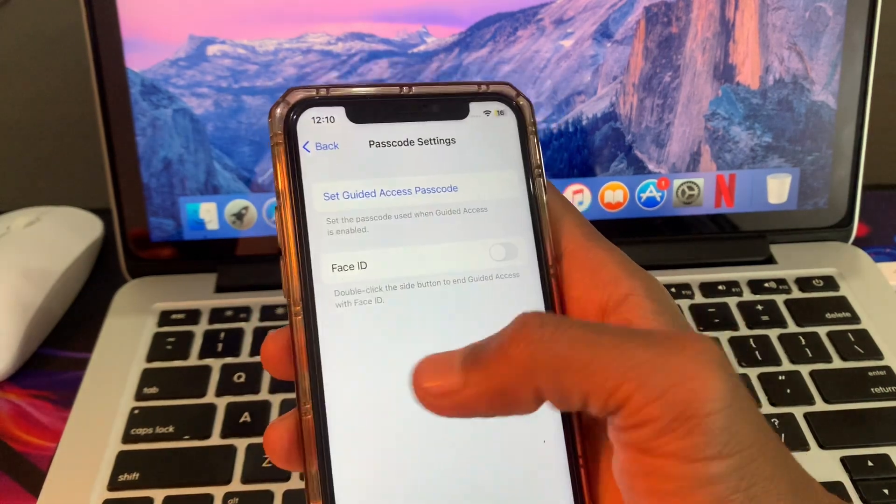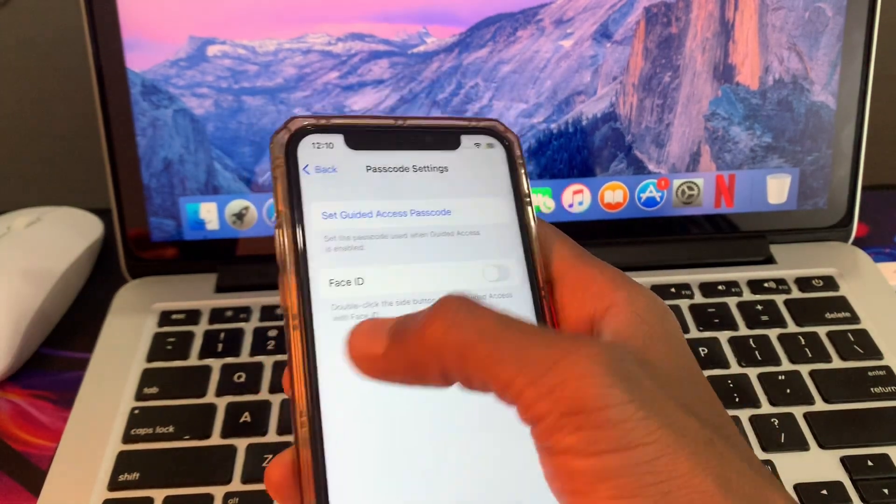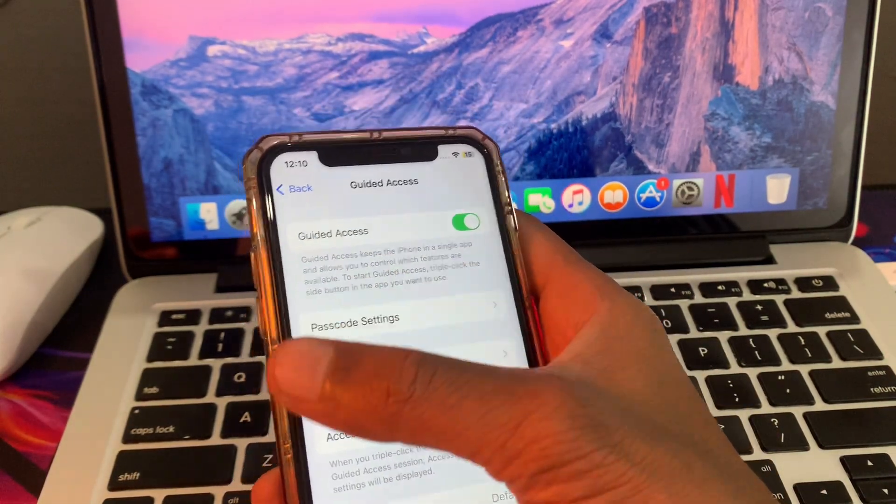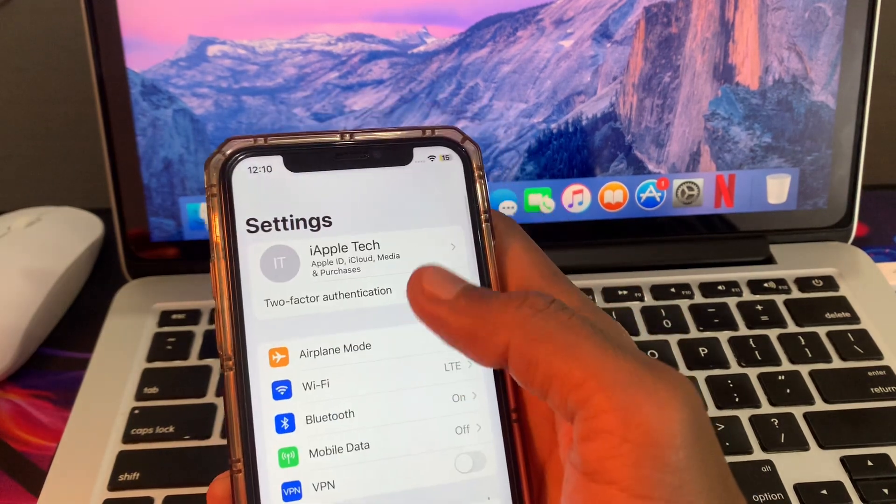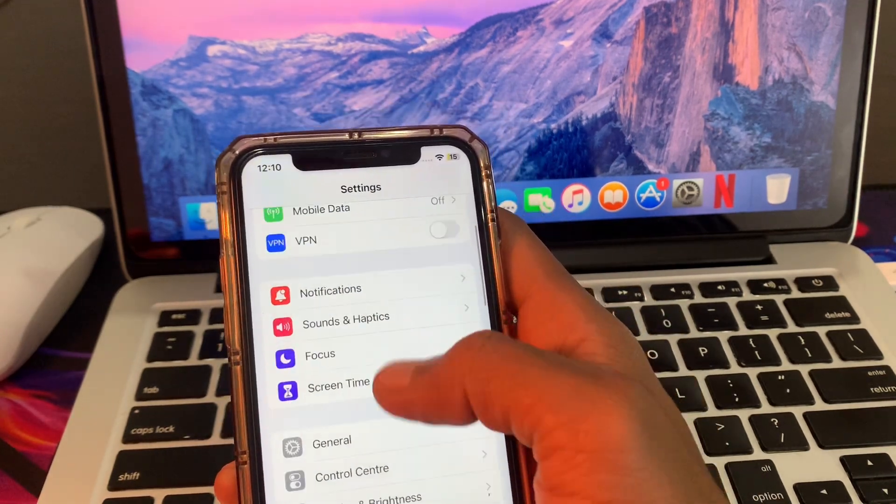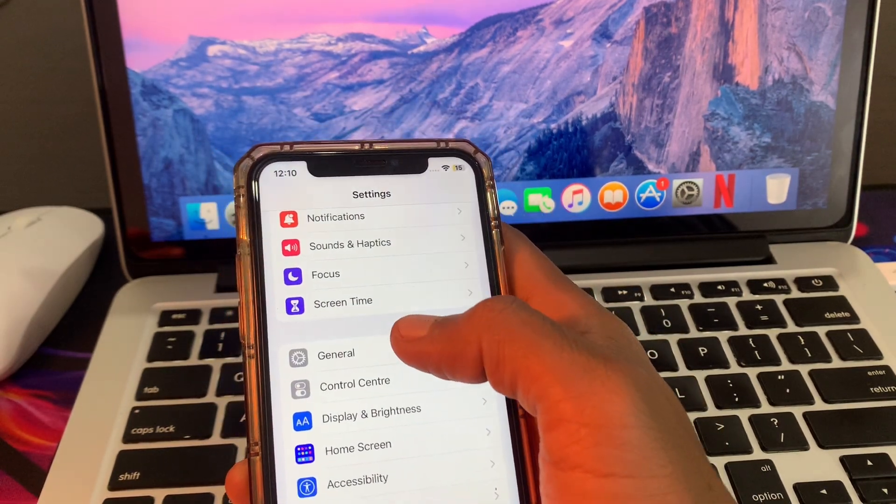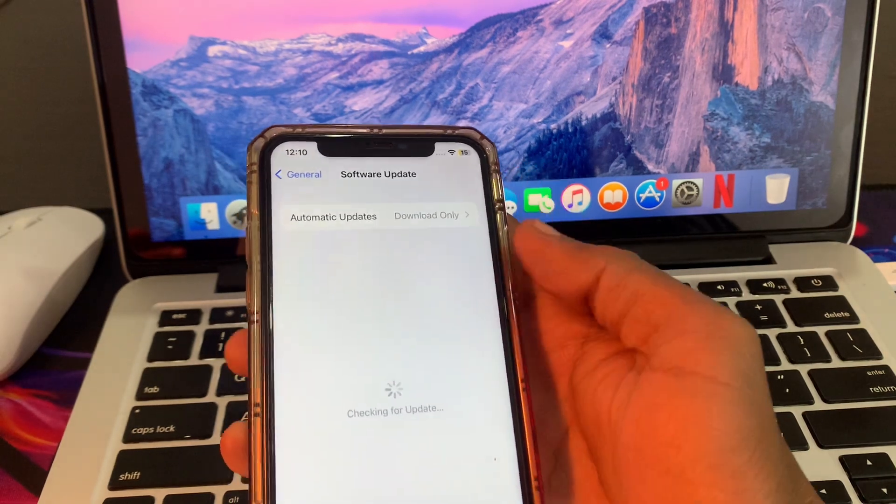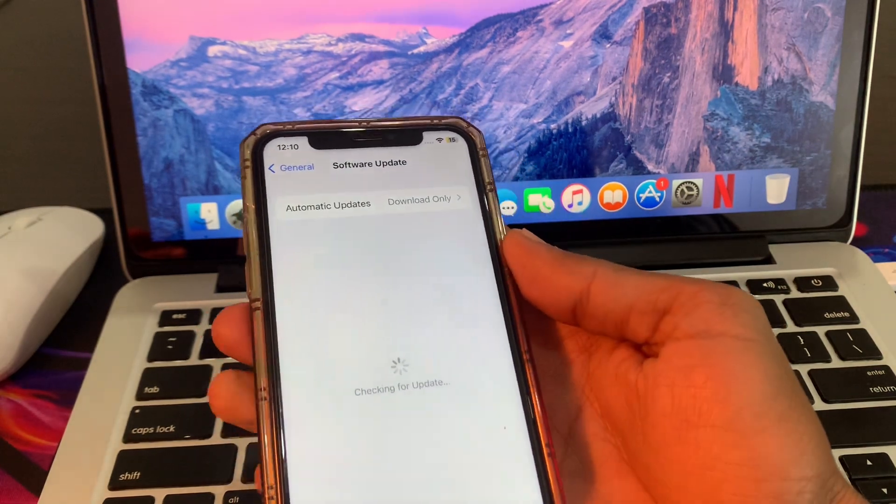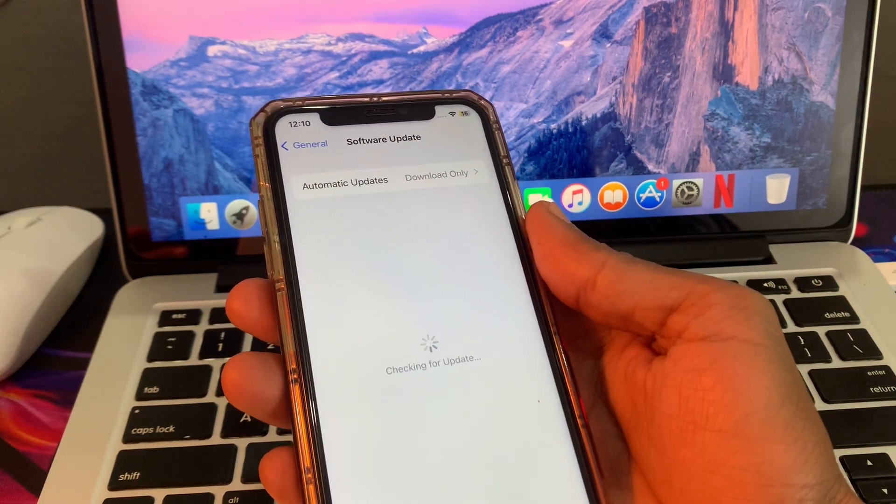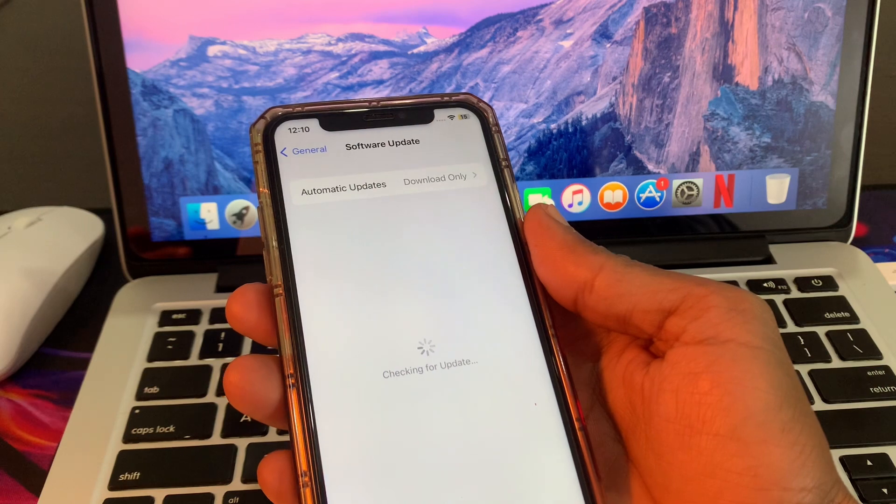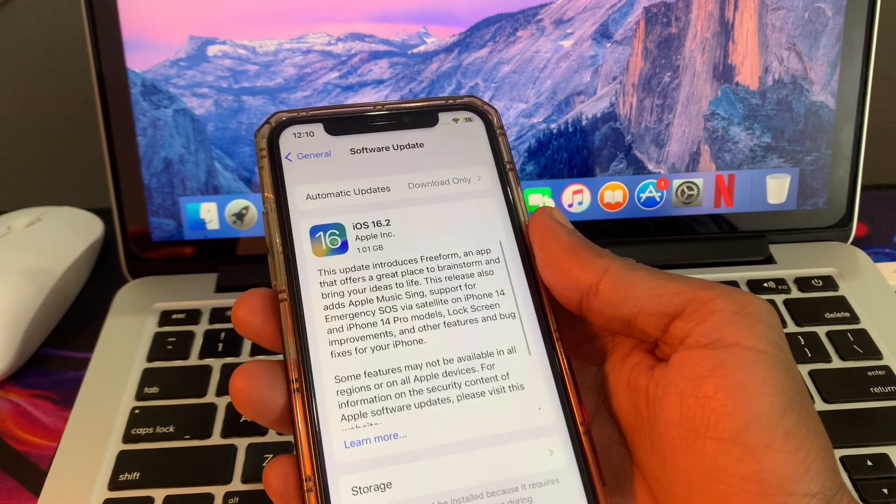Once you're done, this should be working. If it's still not working, make sure you update your device to the latest version. For that, go to settings, click on general, then click on software update, and make sure if there's any update available, you download and install it.